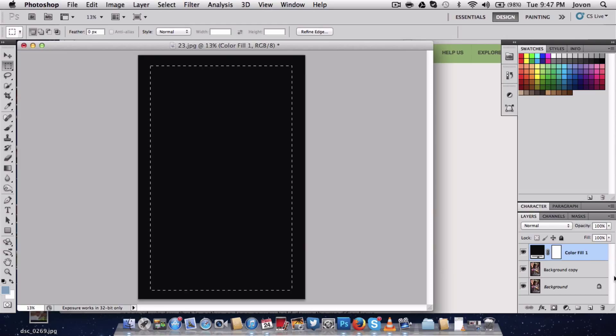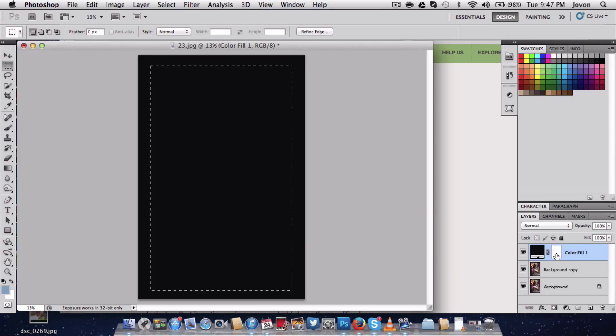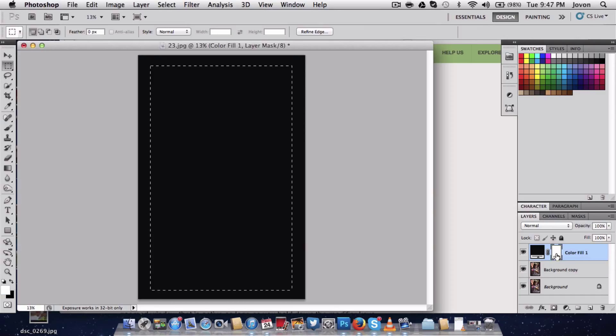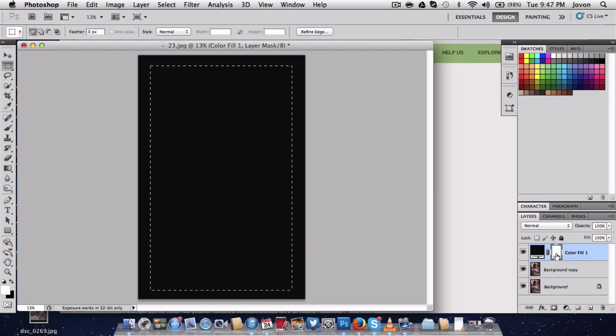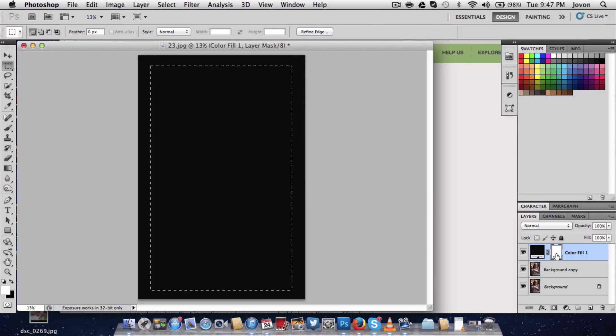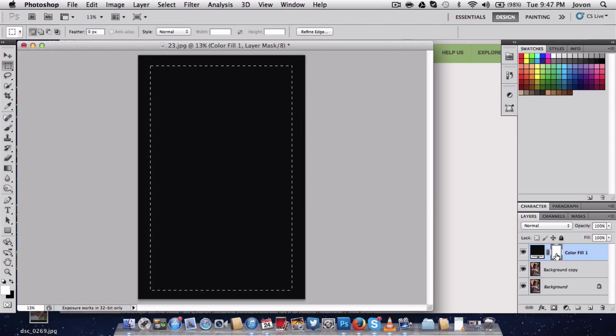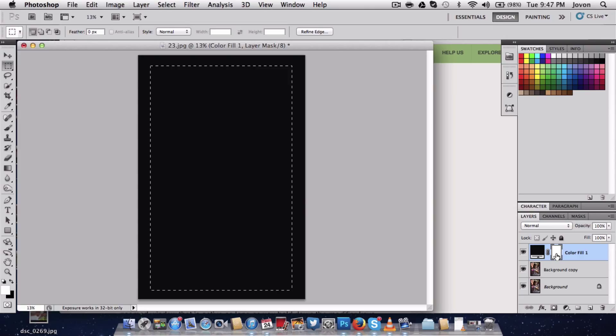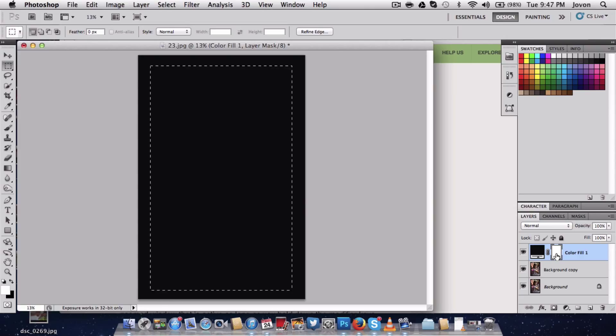The next thing I want to do is click inside the box where it says color fill one. Next thing you want to do is hit the letter D for default, then I want to hit command and delete.